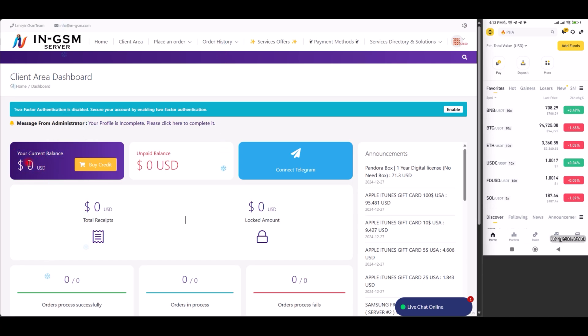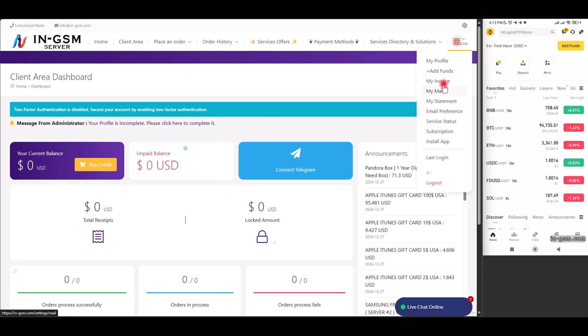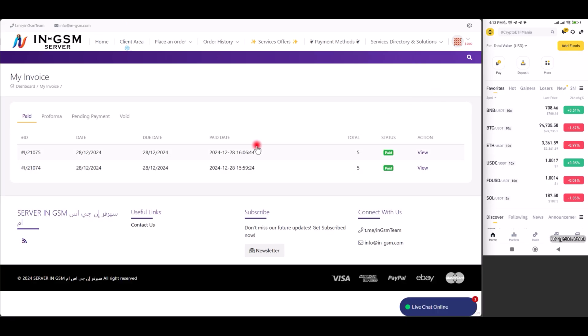Welcome, in this video we will explain how to deposit money on the in-gsm.com server in an easy and simple way.